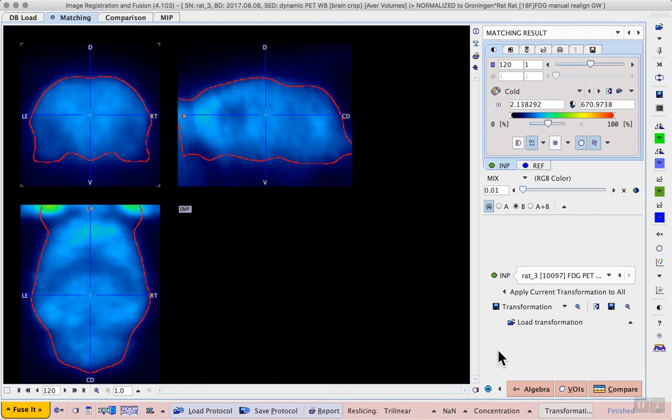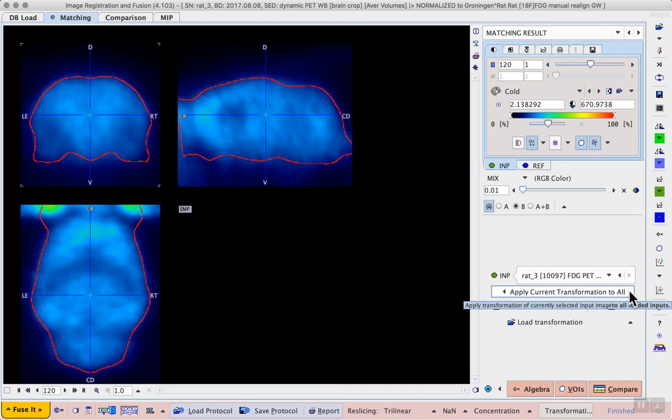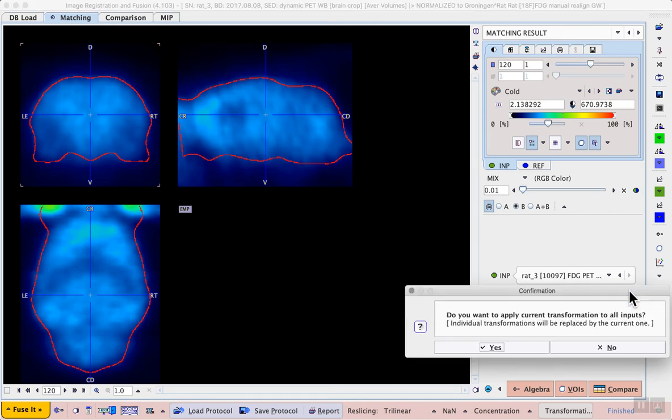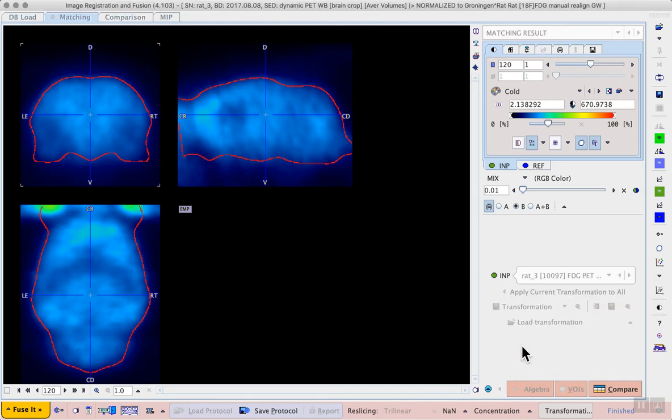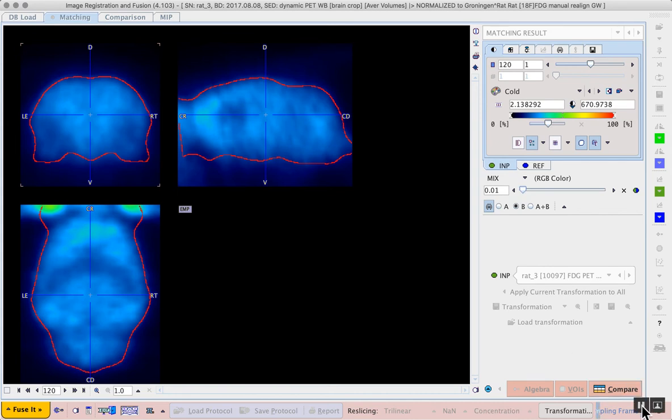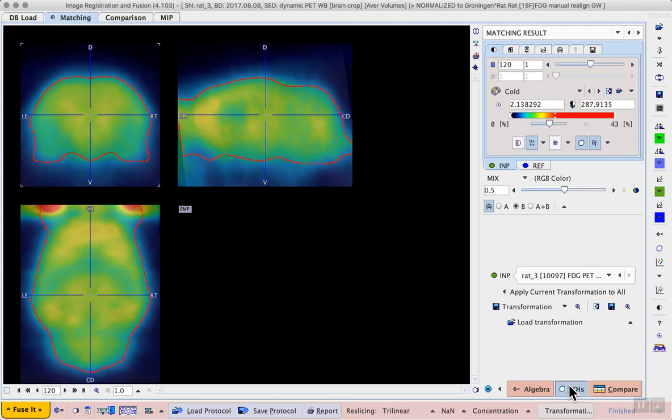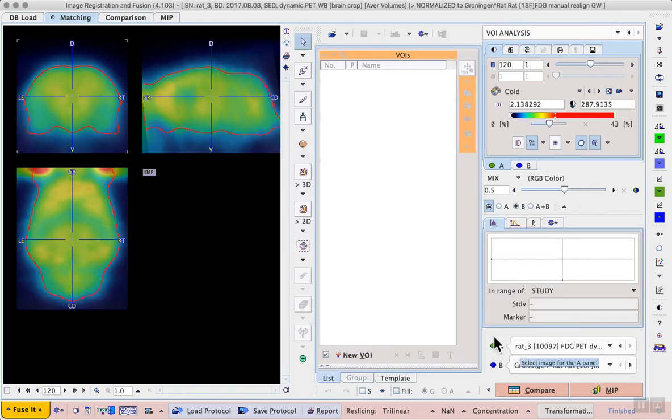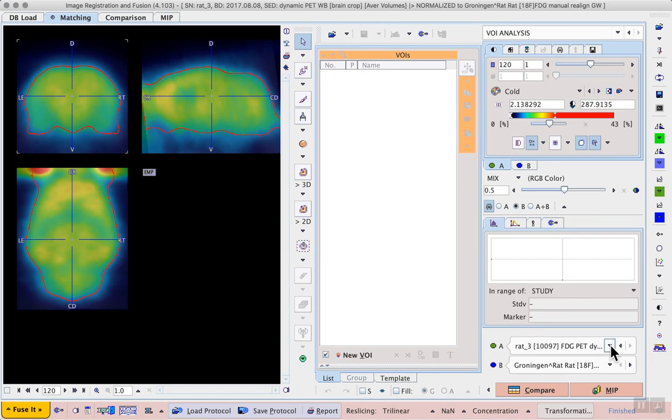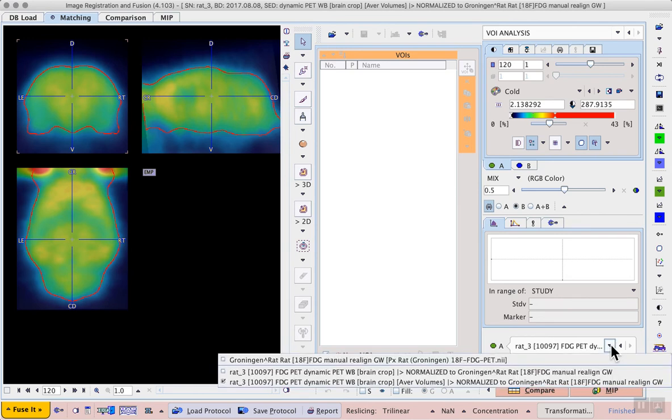The transformation can then be applied to the original dynamic data using the button Apply current transformation to all. This will take some time since there are 23 frames. Once the application of the transformation is complete, we can proceed to the VOIs page.